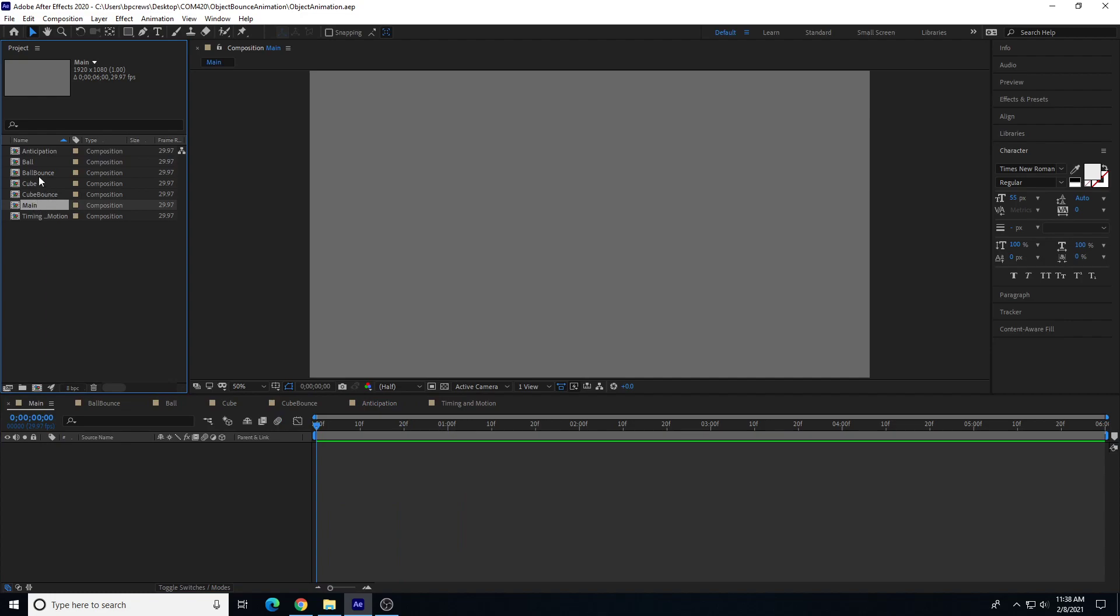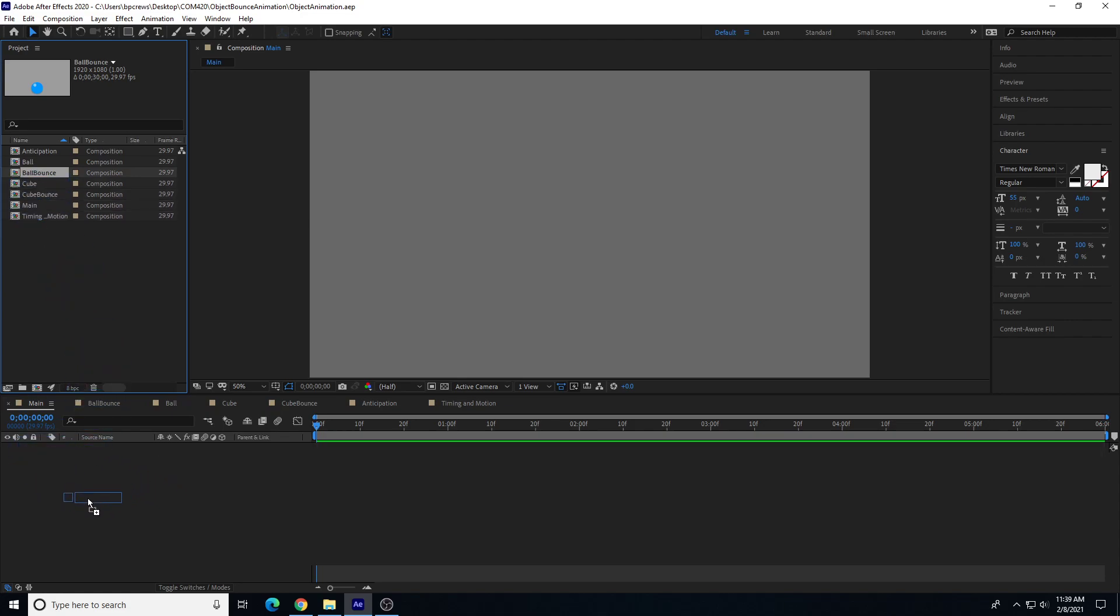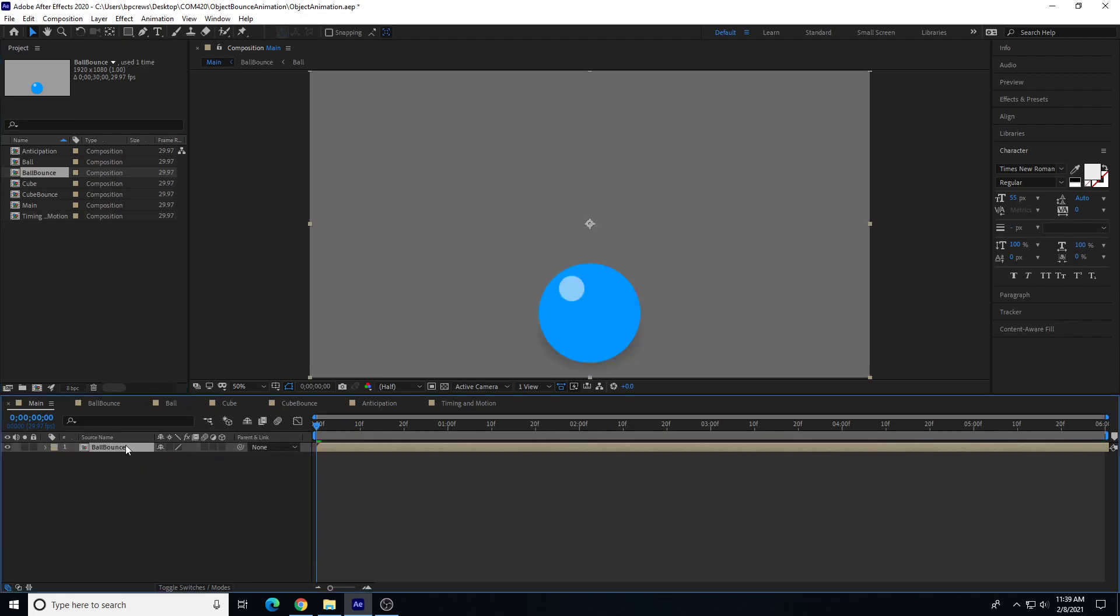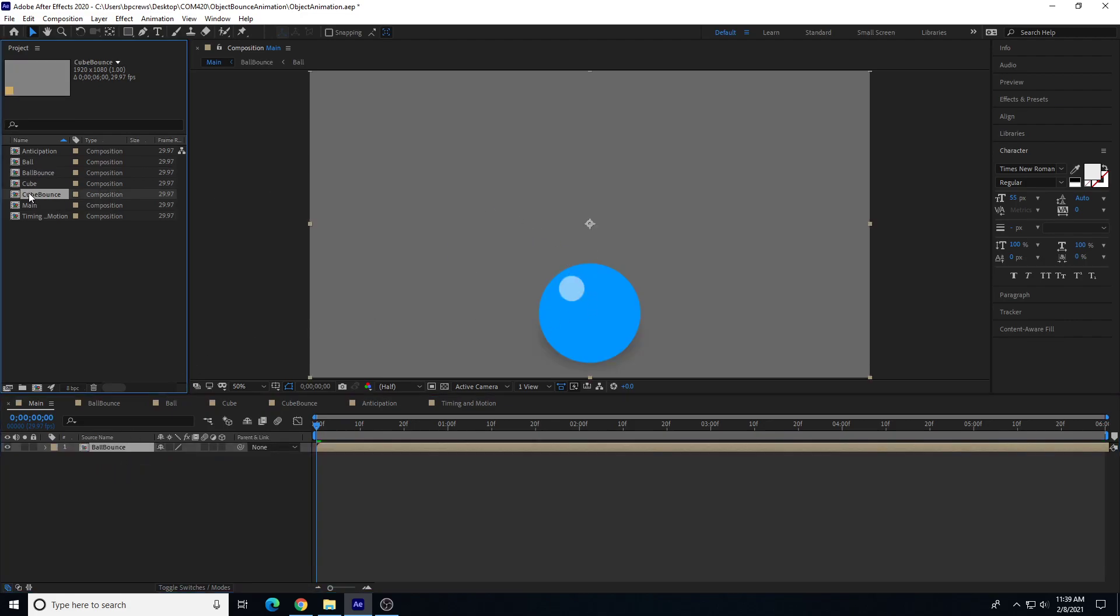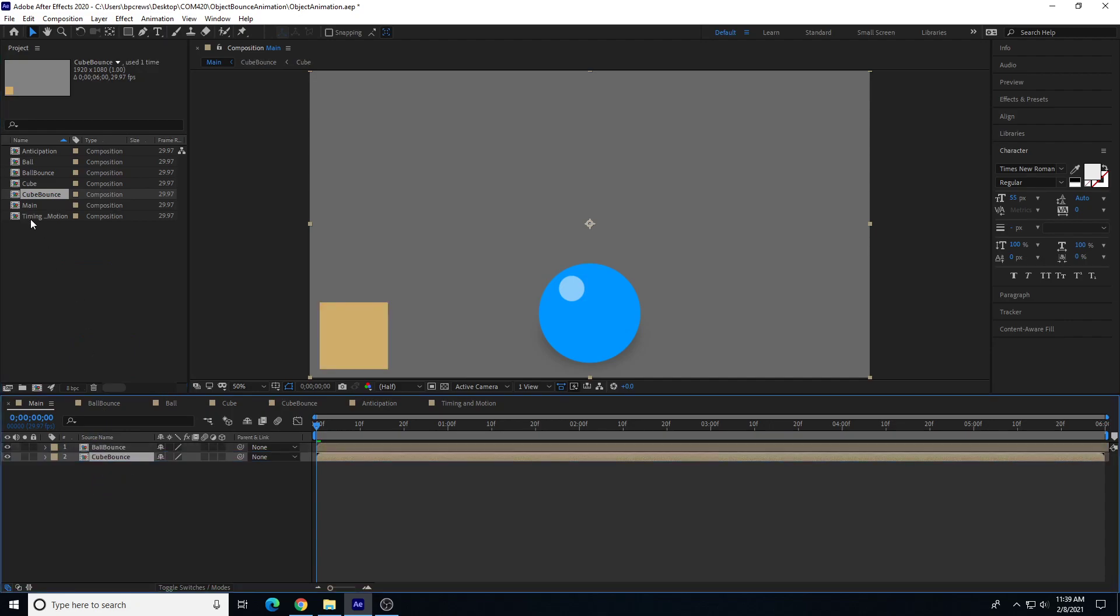What I'm going to do is drag in these individual compositions directly into the main composition. There's my ball bounce, I'm going to drag that into the layers area, not the composition itself, the layers area. Then I'll drag in the cube bounce as well.